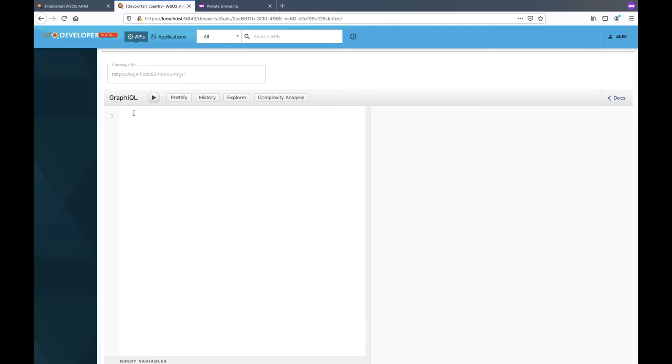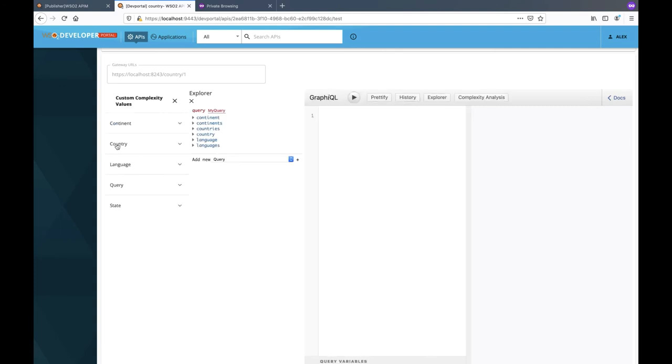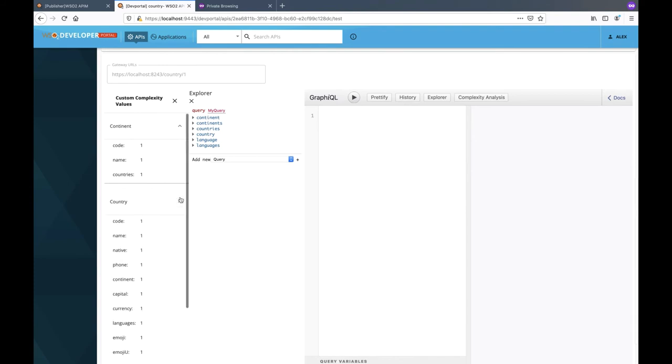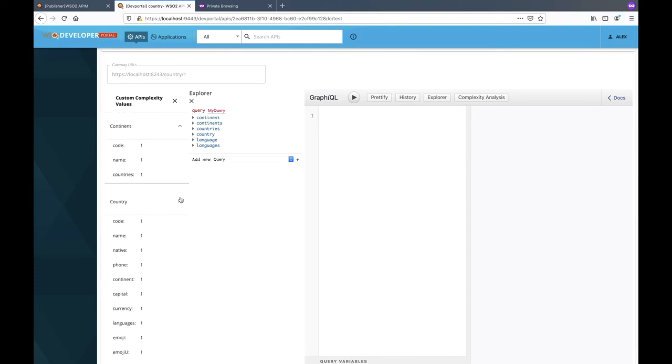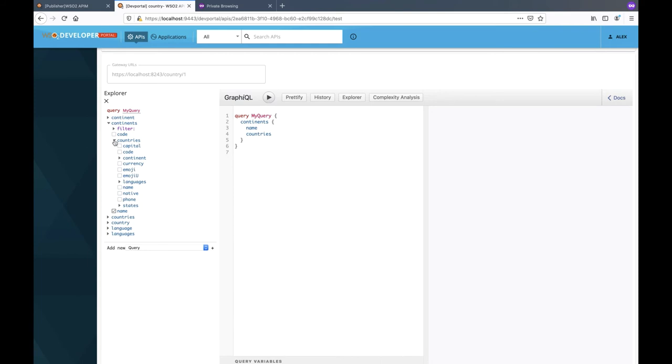API Manager ships with a built-in GraphQL tryout console for GraphQL APIs. This is the gateway URL of the API. The GraphQL tryout panel has options to view documentation, execute a query, prettify queries, view query history, and an explorer option which can be used to build queries and get a better understanding of the API schema, and a complexity analysis option to view the complexity values of each field of each type. This can be used by application developers to get a better understanding of the cost of their queries. We can also use the explorer to compose a query.